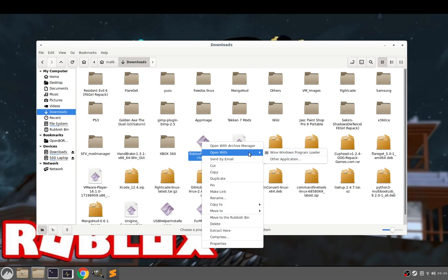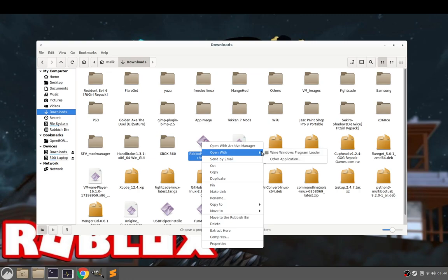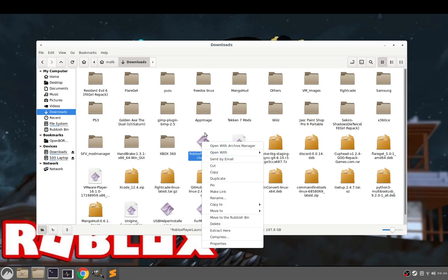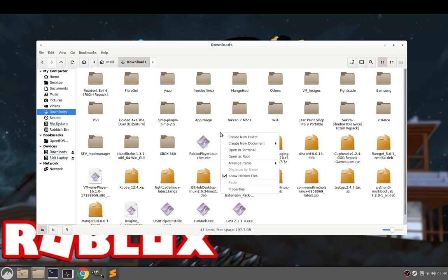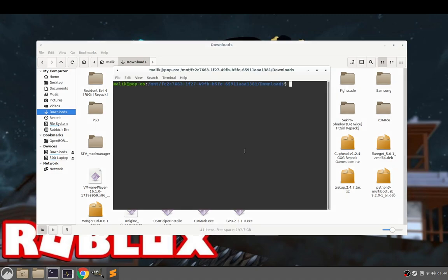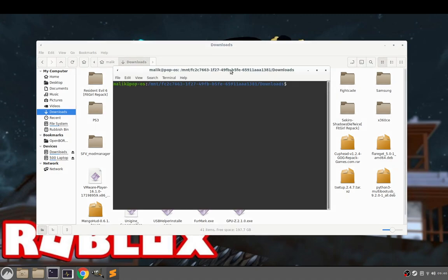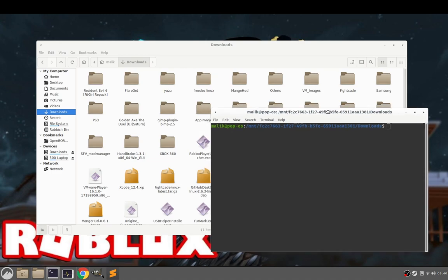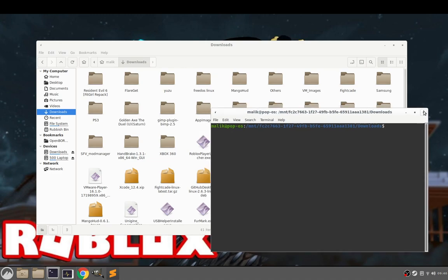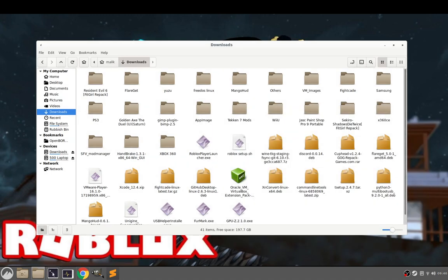If you have Wine installed properly, you'll have an option to open with Wine program loader under open with. But by default Wine is normally on most distros I believe. But it may not be installed properly. It might not give you this option.